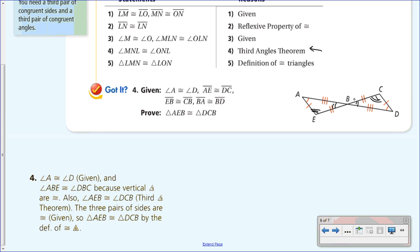Angle AEB is congruent to angle DCB by the Third Angles Theorem—since vertical angles gave us two congruent pairs, the third pair must be congruent. All three pairs of sides are congruent as given in the diagram. Therefore the two triangles are congruent by the definition of congruent triangles. Remember: list vertices in the same corresponding order—ABE with DBC, or AEB with DCB, or BAE with BDC.